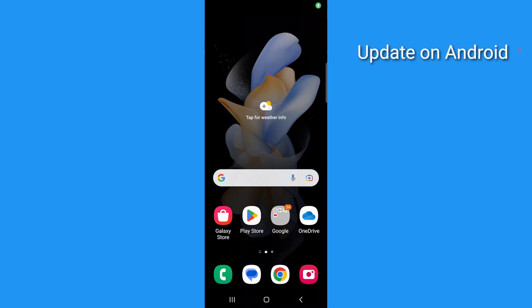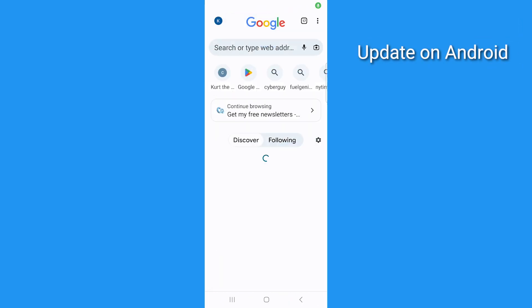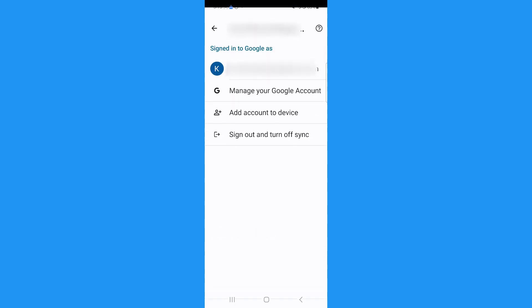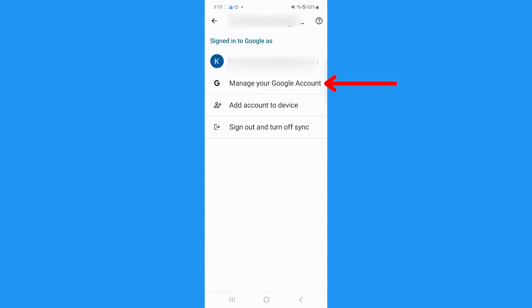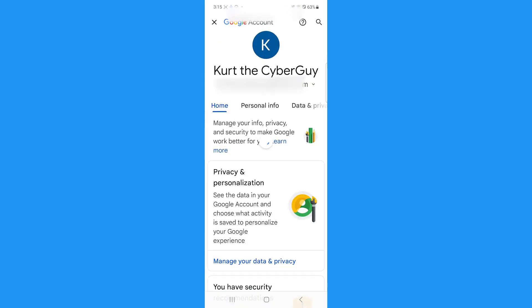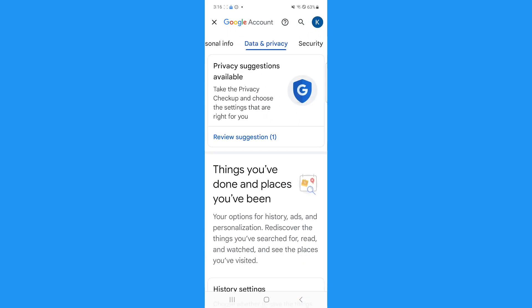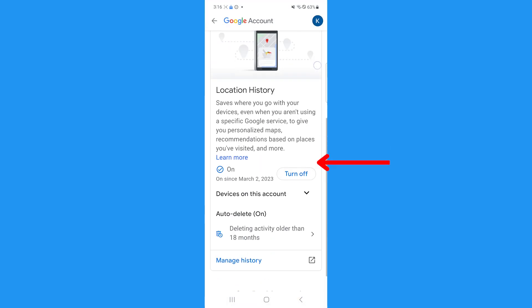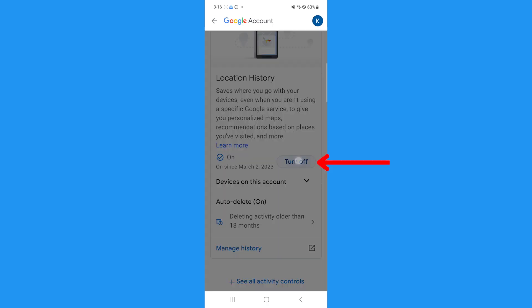On an Android, open a Google app again, and click your profile picture on the top corner, then tap your email address, and tap Manage your Google Account. Then click Data and Privacy, and scroll down to Location History, tap there and click Turn Off.